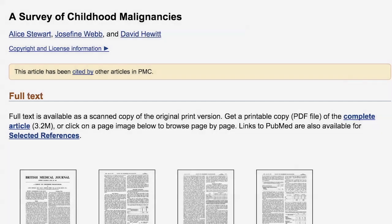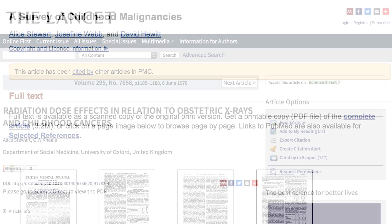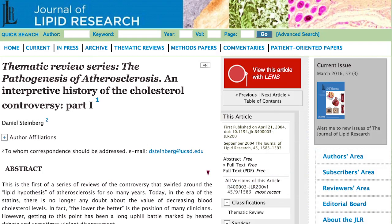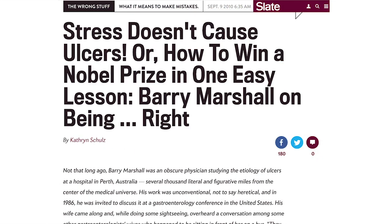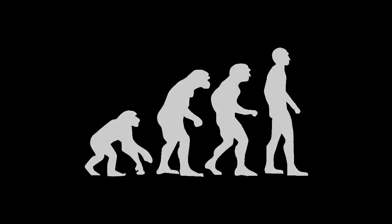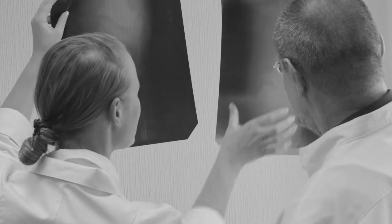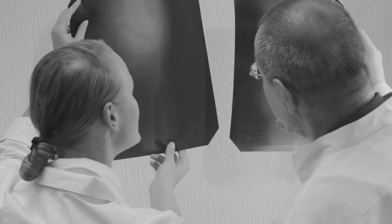These next few examples are not so much about how scientific consensus changes, but more so how they develop and replace folk wisdom or previously held medical assumptions. In 1956, British epidemiologist Alice Stewart published a study reporting on an increased incidence of childhood cancer as a result of fetal x-rays.